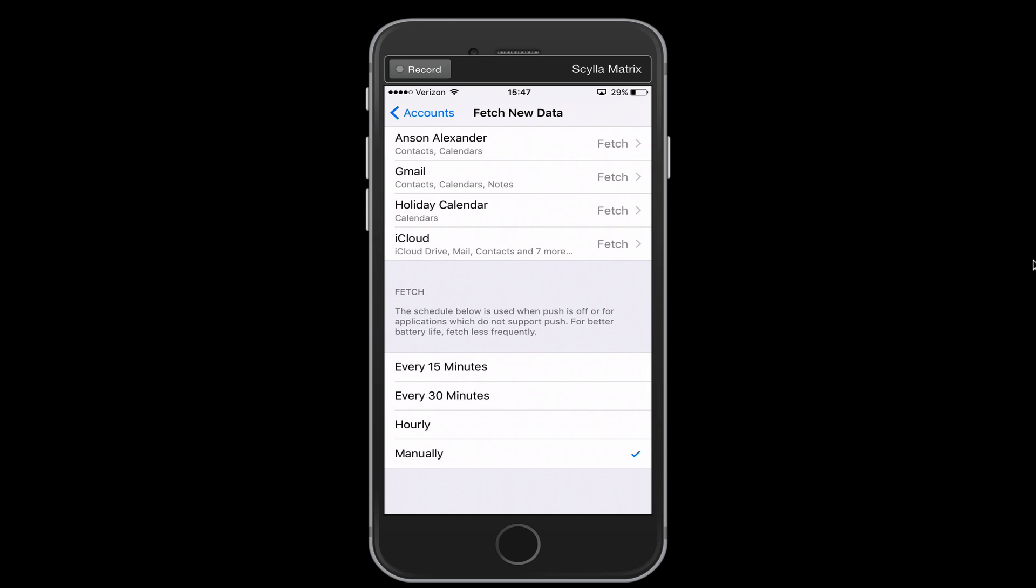So if you have your settings set to 15 minutes every 15 minutes, that means every 15 minutes, your phone is using Wi-Fi. It's sending a message. It's receiving messages. And it's going to use up a lot more battery. So you might want to change this to every 30 minutes or hourly.